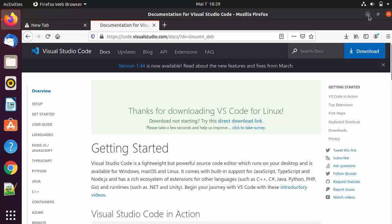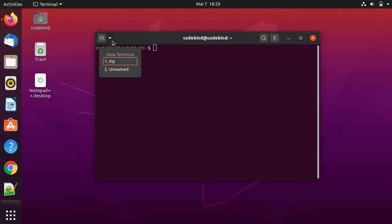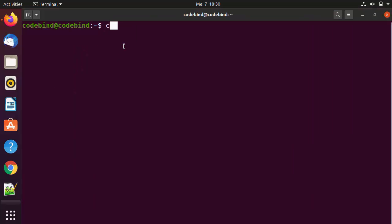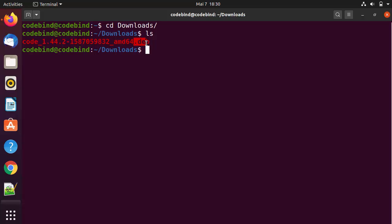Once the file is downloaded, minimize the browser and open the terminal by pressing Ctrl+Alt+T. Then navigate to the location where the file was downloaded by using cd to go to the Downloads folder, and list all the files. You can see the .deb file for Visual Studio Code.